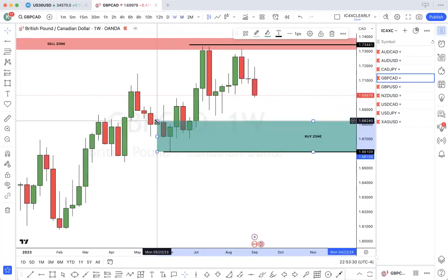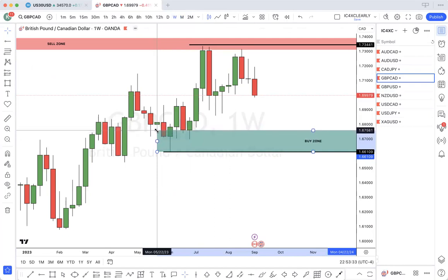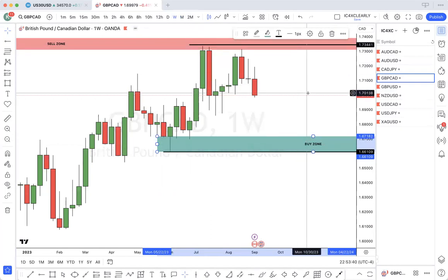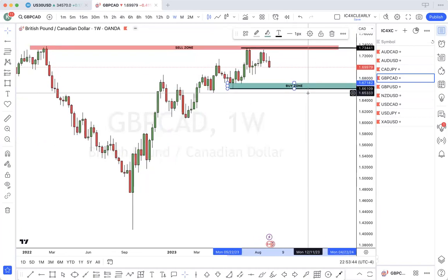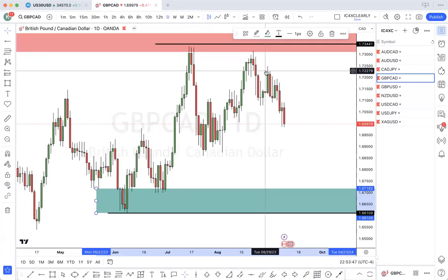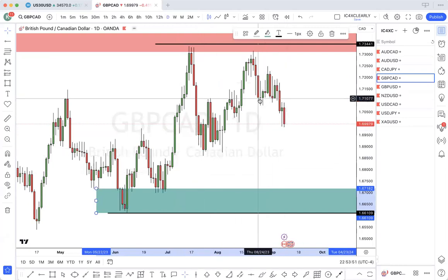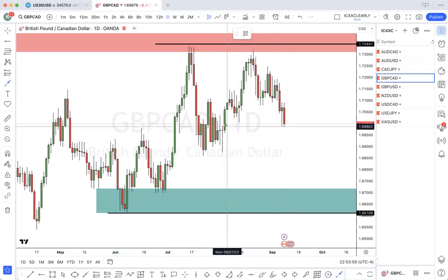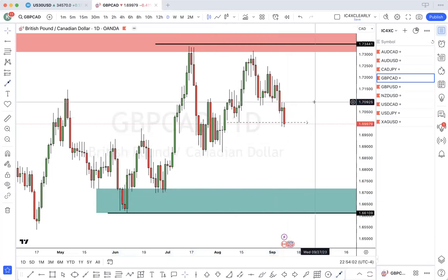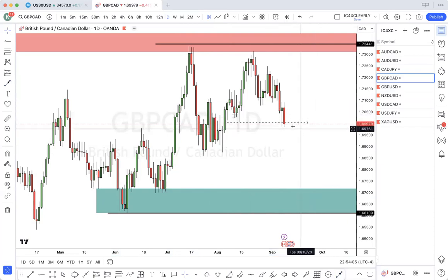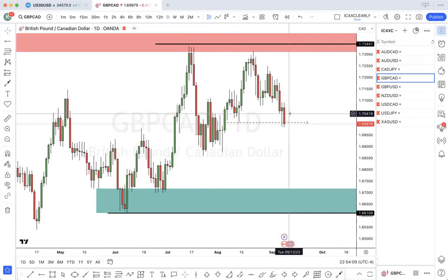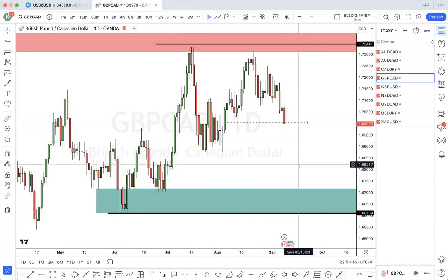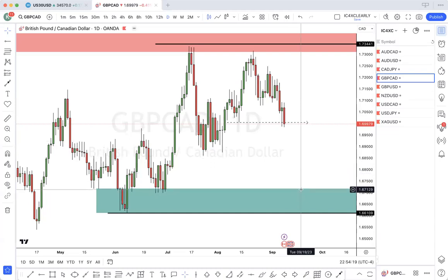Price can come anywhere in this zone and continue buying to the topside. If we go down to the daily, price has broken this low. The way these two candles are, it's probably going to continue dropping or it may give a little pullback and then continue dropping to this zone.